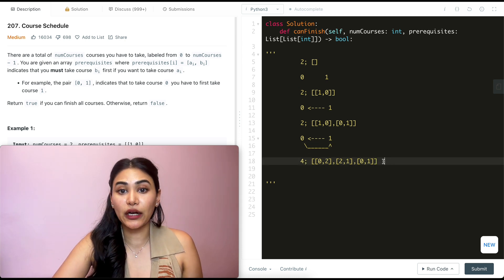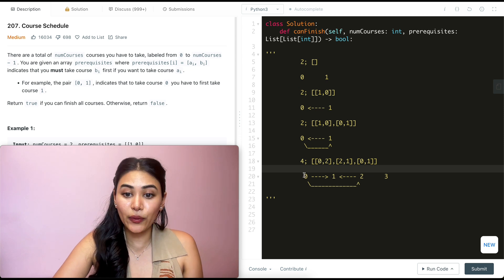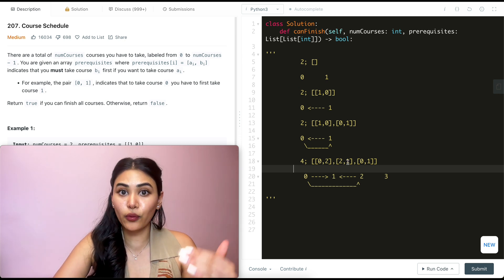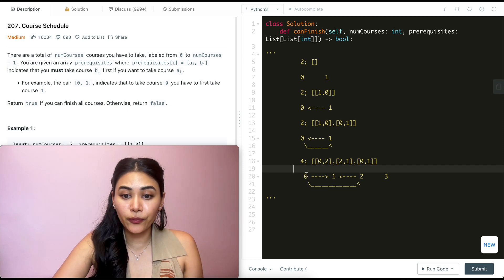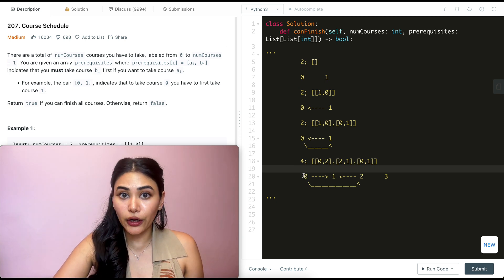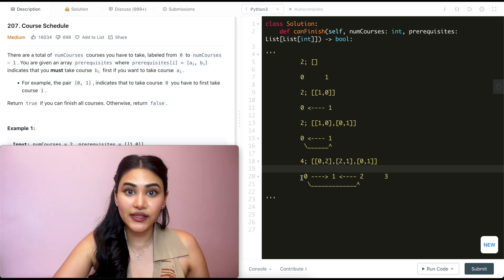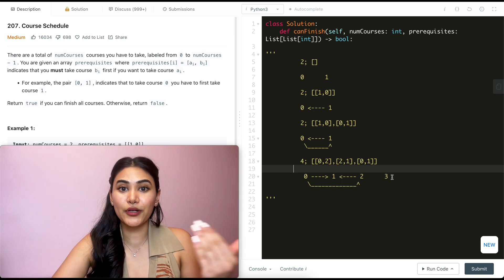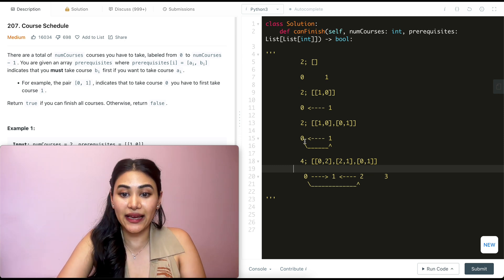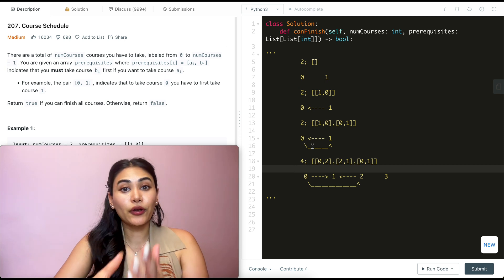Now say we had four courses — 0, 1, 2, 3 — and a prerequisites array. To visualize this we have four courses with all the corresponding prerequisites. Going through all the prerequisite pairs: in order to take 0 we have to take course 2, in order to take course 2 we have to take 1, in order to take 0 we also have to take 1. So going through all courses 0 to 4 not inclusive, with course 0 we have to take 1, which has no other dependency, so we can take 1 and then 0. Course 3 has no prerequisites either. So here we output true. The only time we output false is if there's a cycle. This becomes a cycle detection problem.